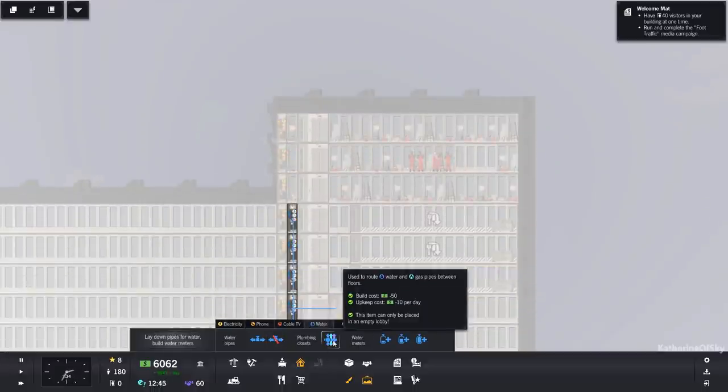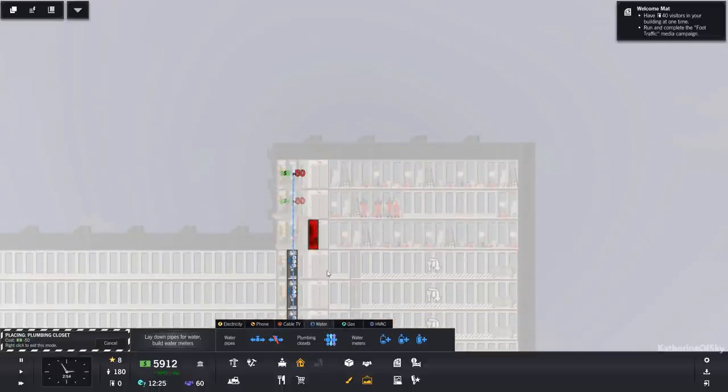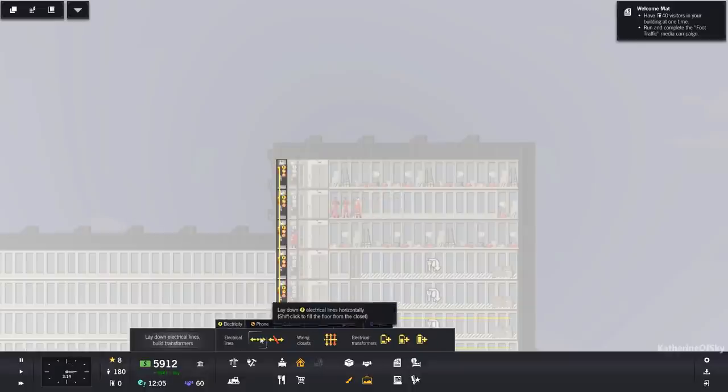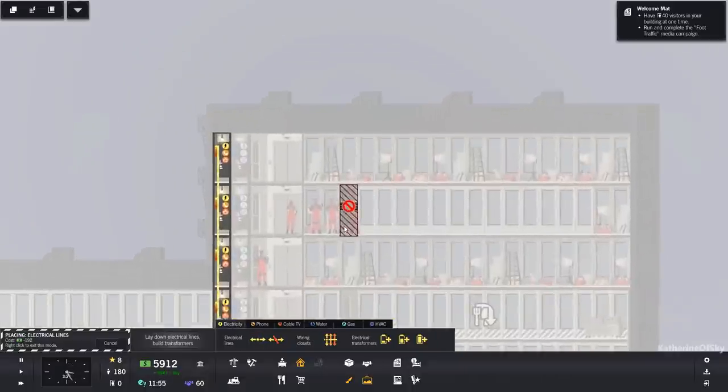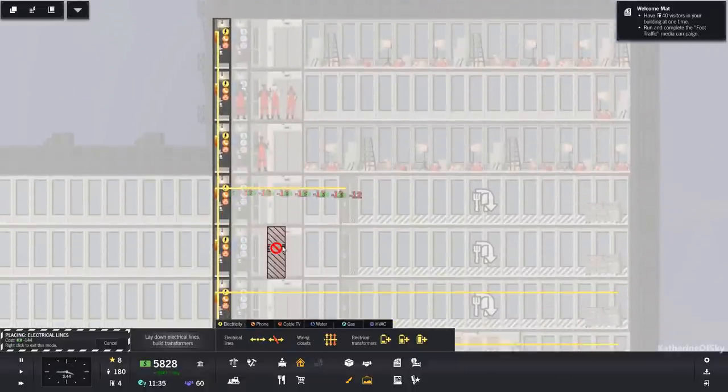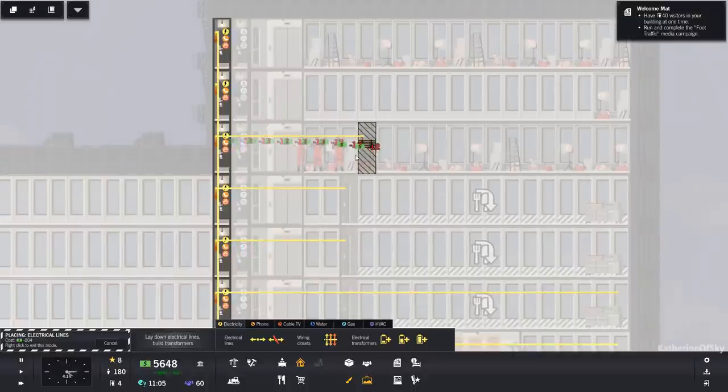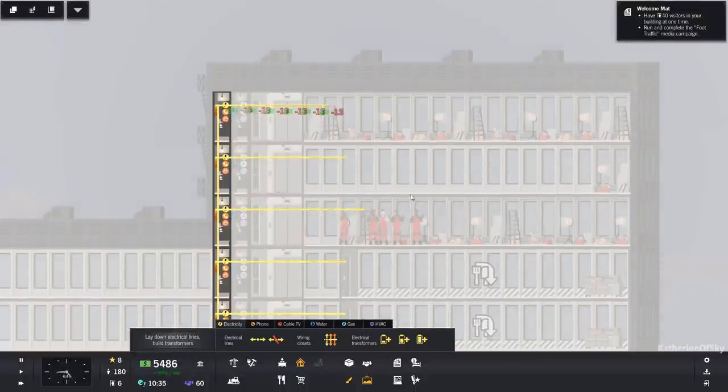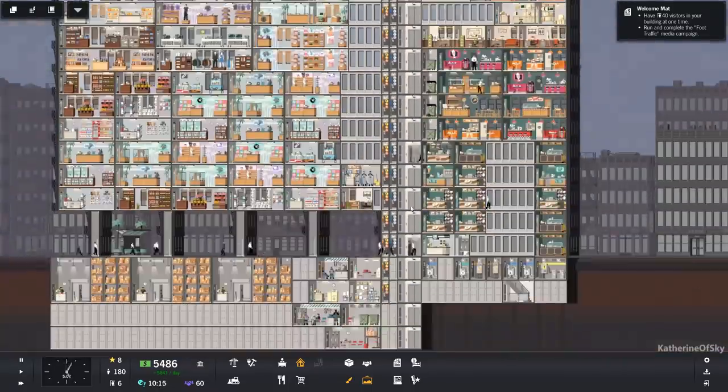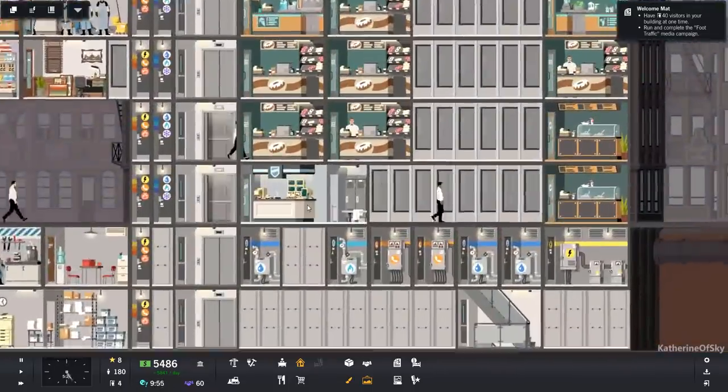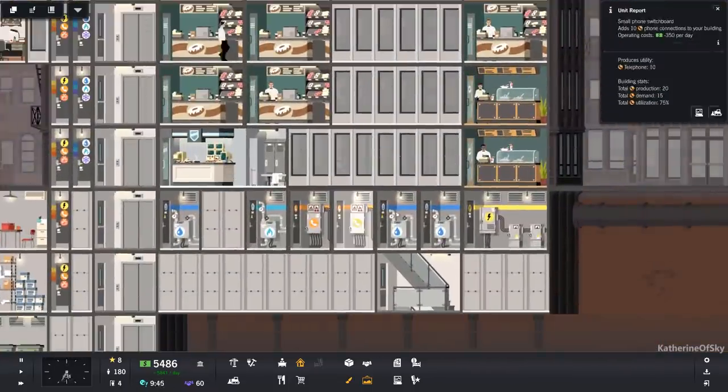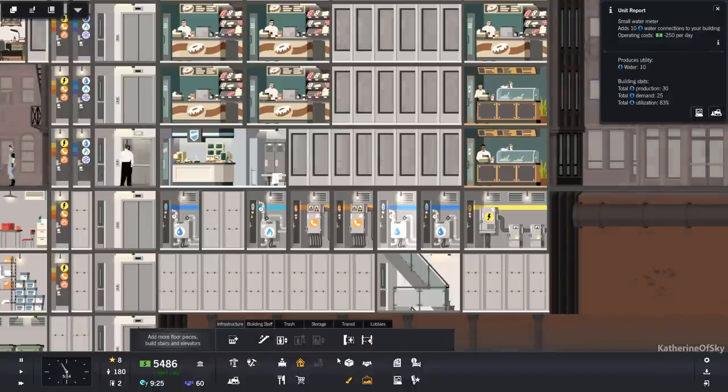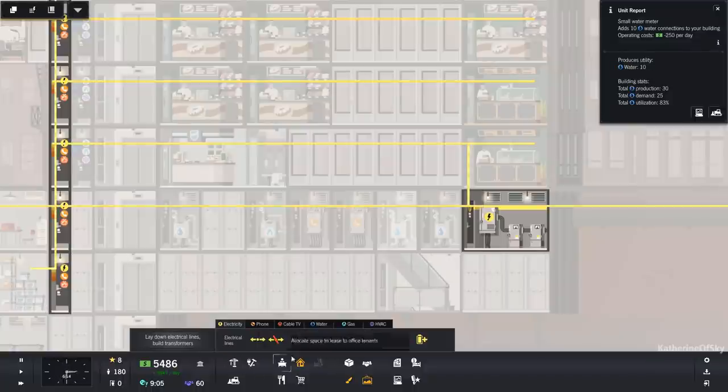Boom, boom, boom. Electricity. Gonna save money on these floors a little bit. Though I think we may be beyond the point of saving money. Though you never can tell. We're kind of, like, at that middle stage. The cusp of moving forward. How much do we need for a medium water thingy?